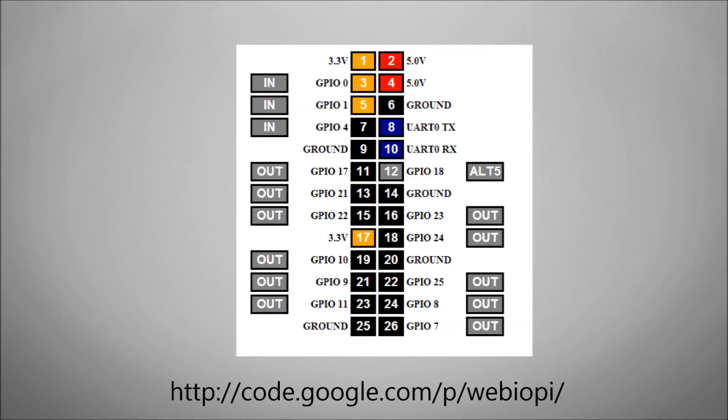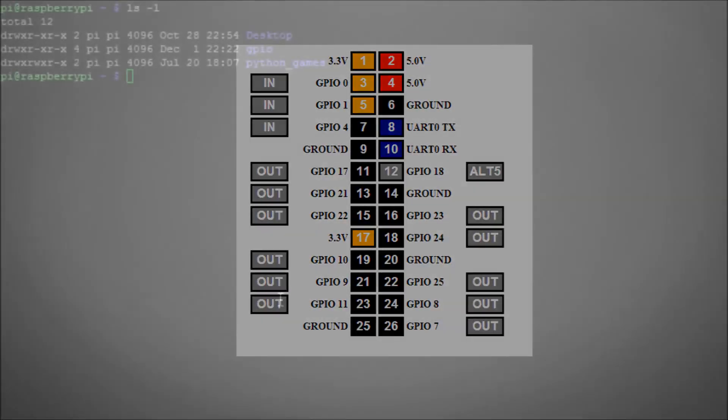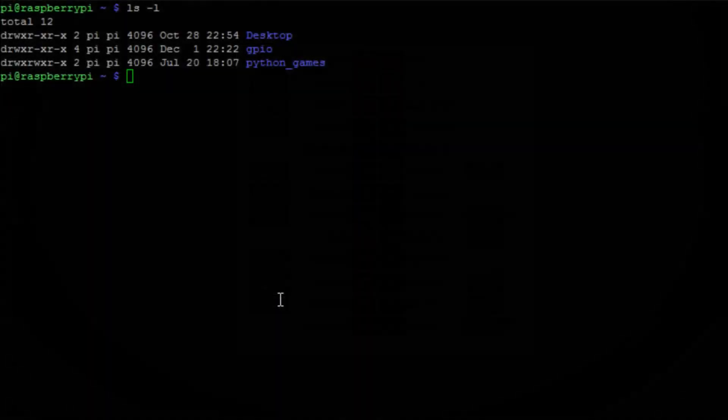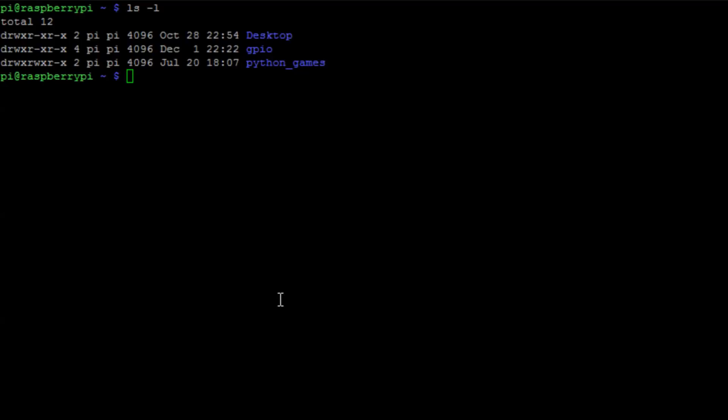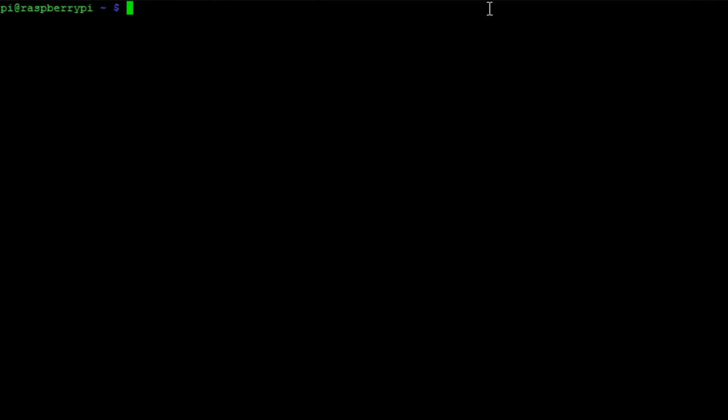So I'll show you how you can install it. The first thing we need to do is get a copy of the software down to our Raspberry Pi. So we're going to use the wget command to download that software.